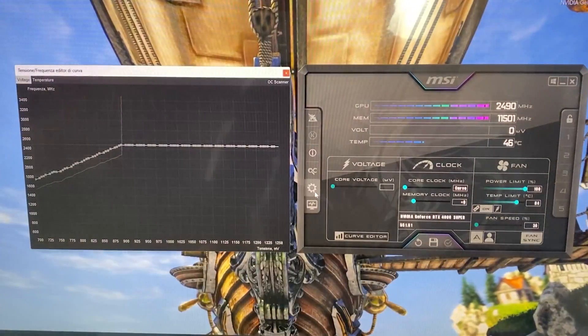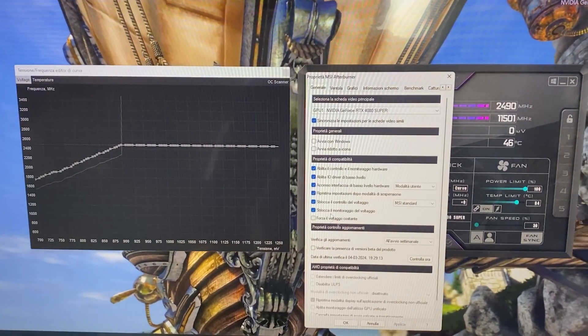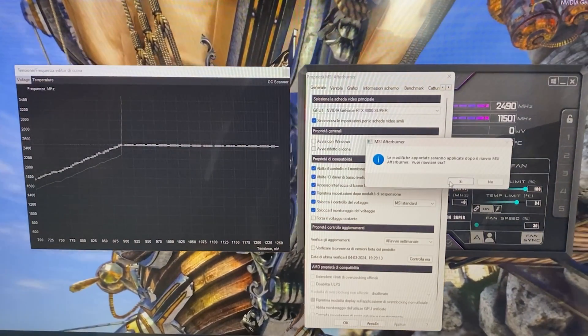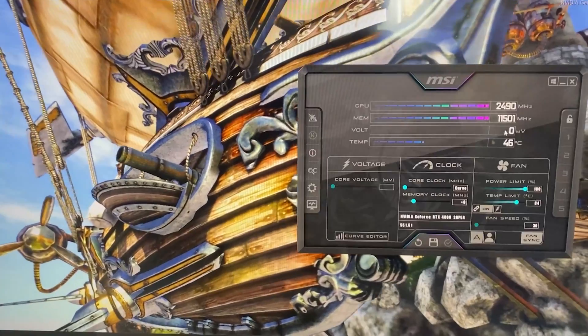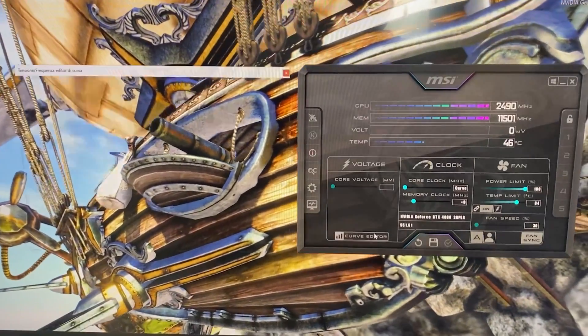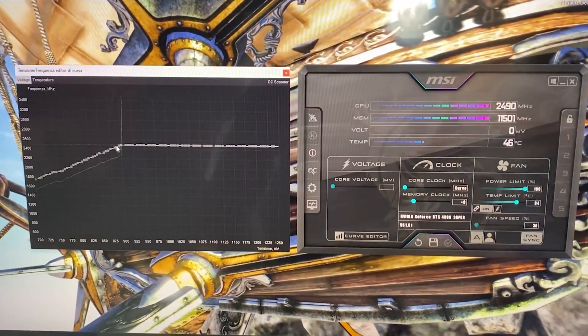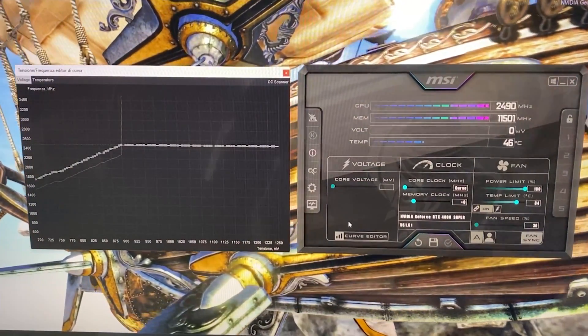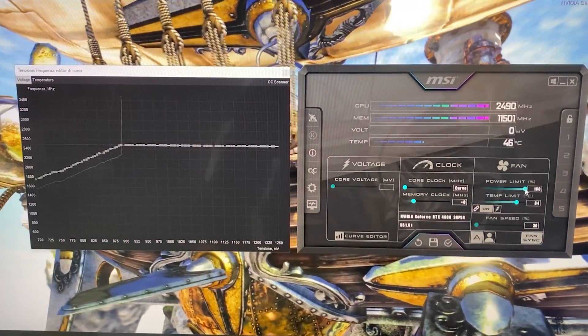At this point, you want to go into settings, enable voltage control, voltage monitoring, hit apply, hit yes. MSI Afterburner will reboot. Now you can bring out the curve again. And as you can see, it's still there.